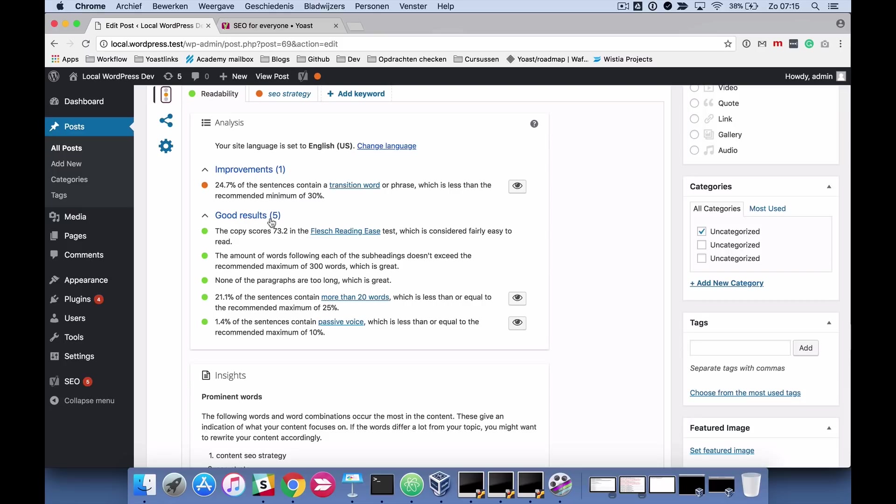What you see here is a bit of feedback which tells you if you're doing things right or wrong and what you should do to make sure that you're doing things better.